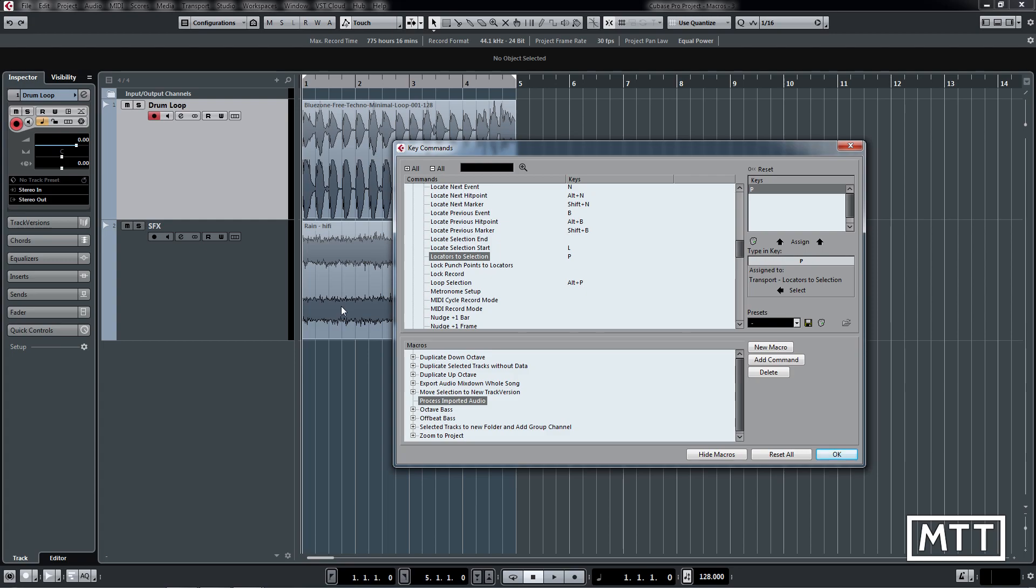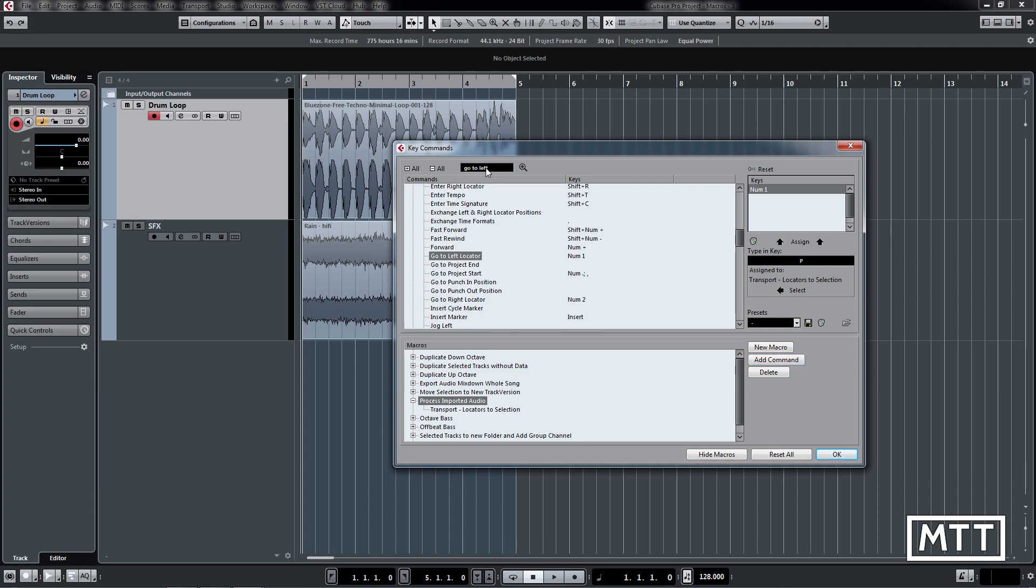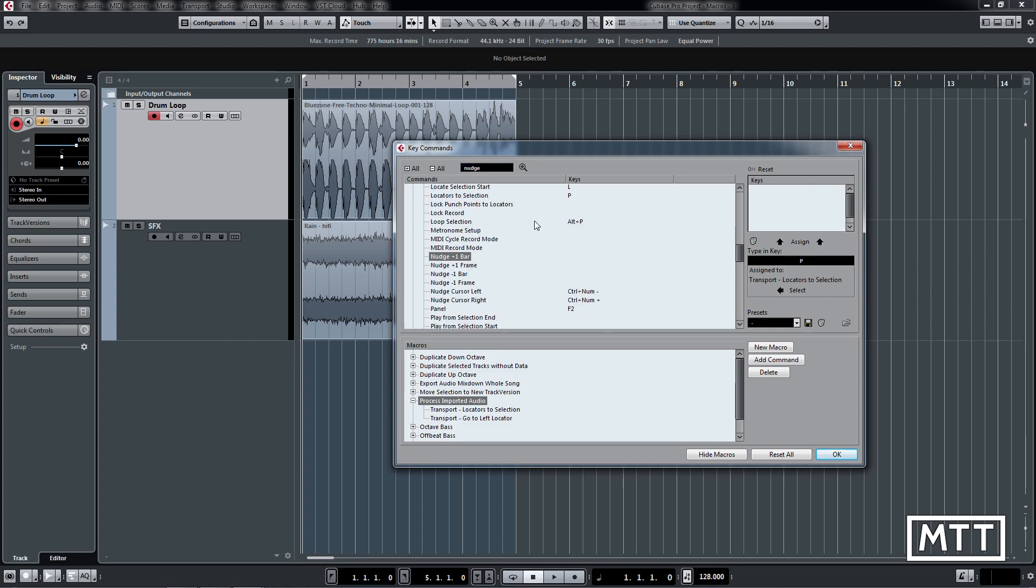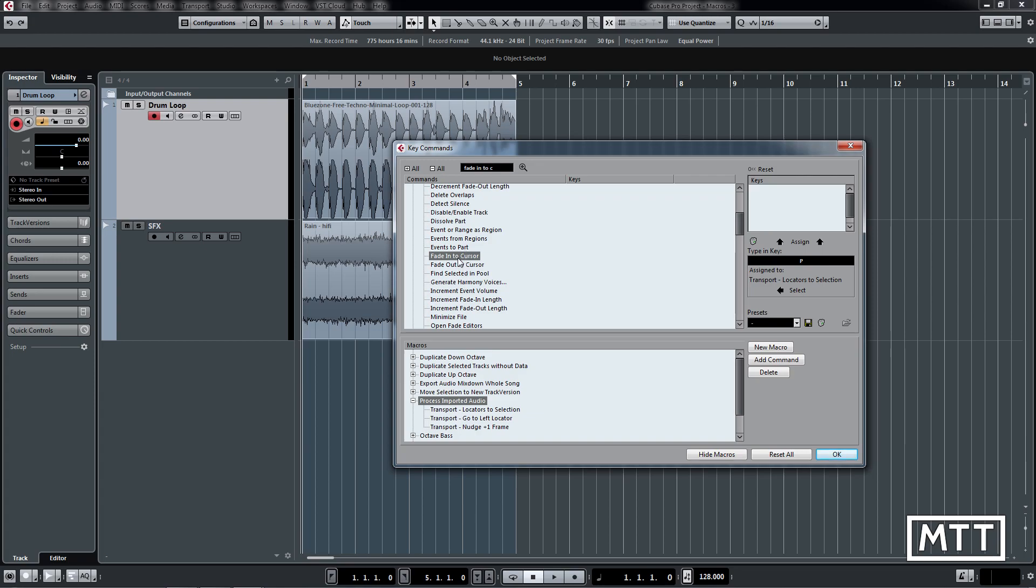First thing we do is add that and then we're going to move the position to the left locator. We can see again another one of the greatest shortcuts of all time, number one, which takes you to the left locator, so we're going to add that in. Now what we're going to do is just put in a very small movement of the transport to allow us to do a fade, and that is classified as a nudge. We're just going to nudge plus one frame, so that's a twenty-fifth or a thirtieth of a second depending on what your settings are in Cubase. Then the last thing we're going to do is actually do our fade, which is a fade into cursor.